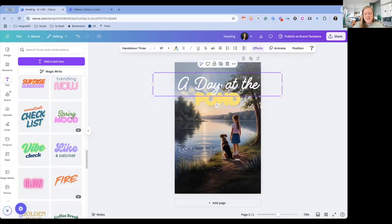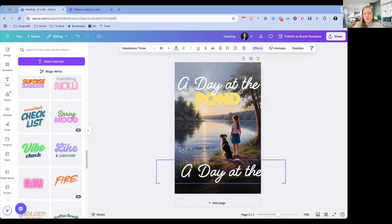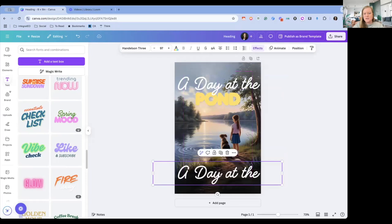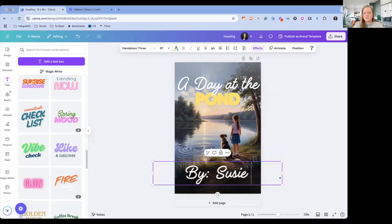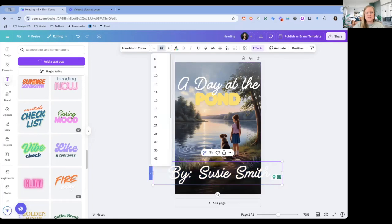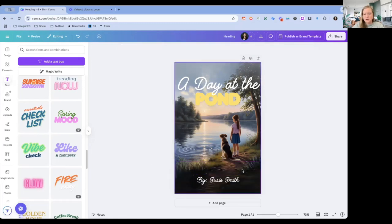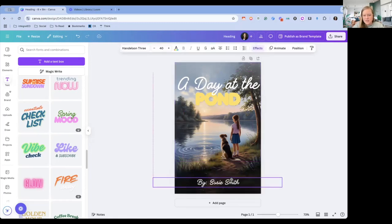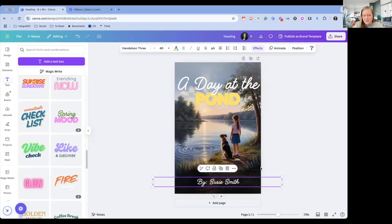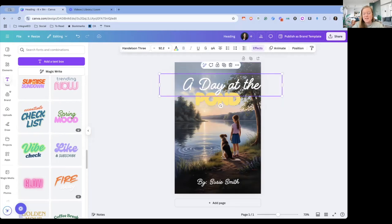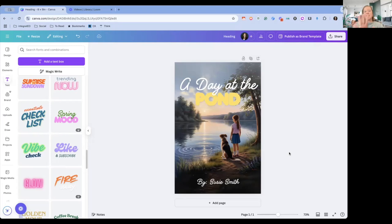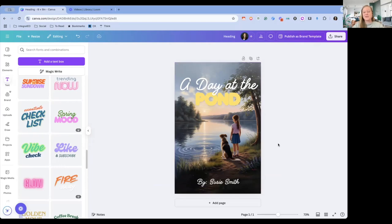And then we want to have, we're just going to copy one of these. We of course want to put by, and this can be by Susie Smith, or whatever the student's name is. We're going to change that to a little bit smaller. And then we have this at the bottom. So we created a book cover very quickly, right? Using our prompt from our book. And we added text, we made it expand, so it actually filled the whole area. And now we have a custom book cover that our students could use with their writing. So that is really cool.